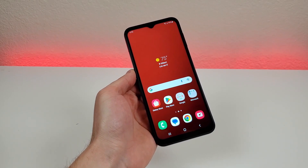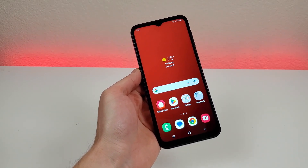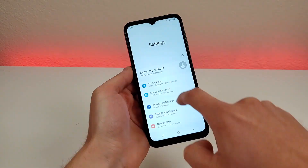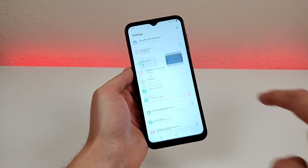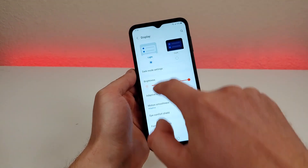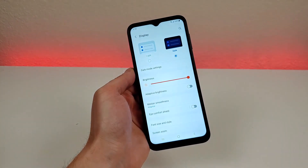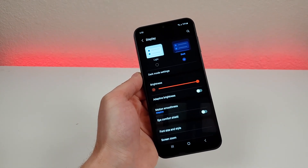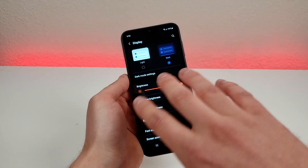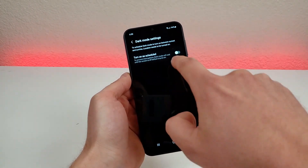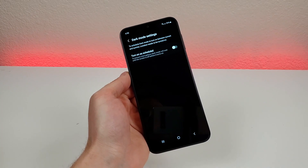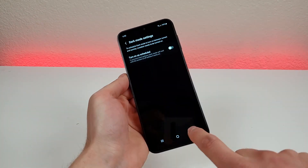The next thing I want to show you are some various display settings. Head over to the main settings page, then go to display. The first thing is you can choose between light and dark mode. Dark mode is certainly useful, especially at nighttime or maybe in a movie theater. You can also set a schedule for dark mode, so if you only want it on at nighttime, you can set that up.